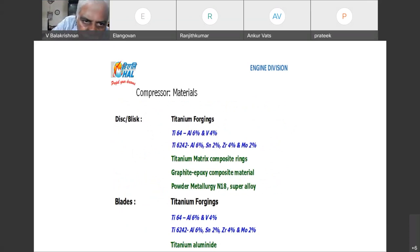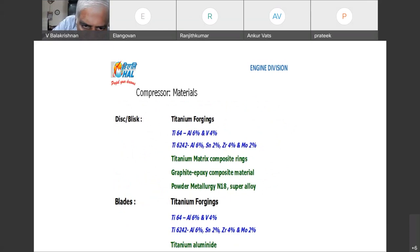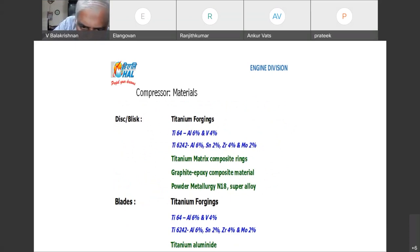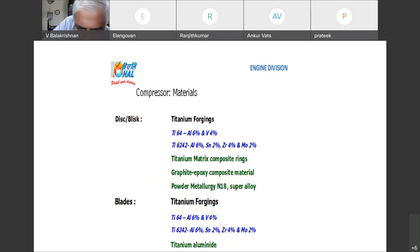Now we have discs. They are made of titanium forgings, and also have titanium active composite rings, graphite epoxy composite material, and powder metallurgy N18 super alloys. Blades can be of titanium forgings.